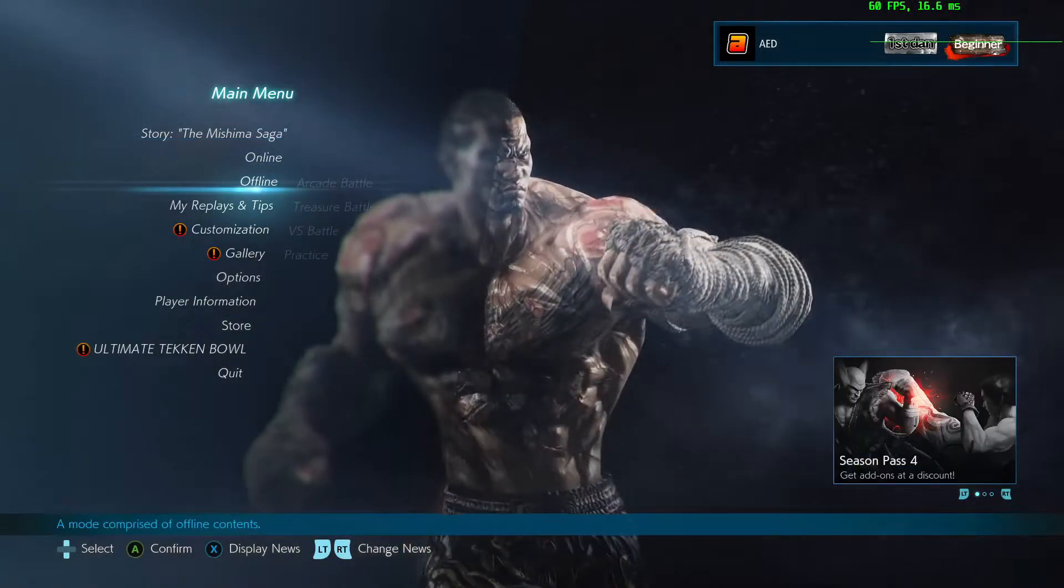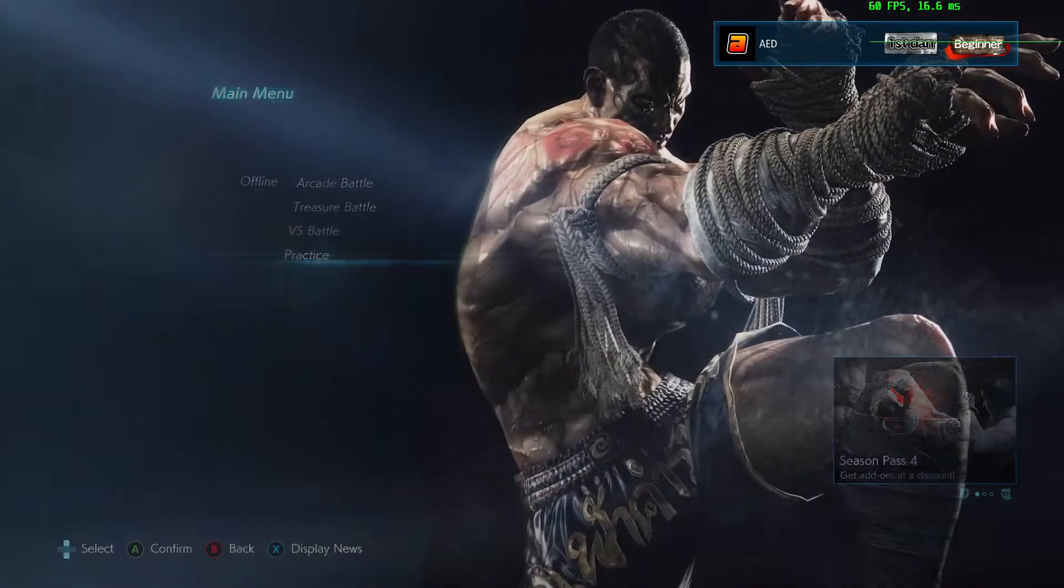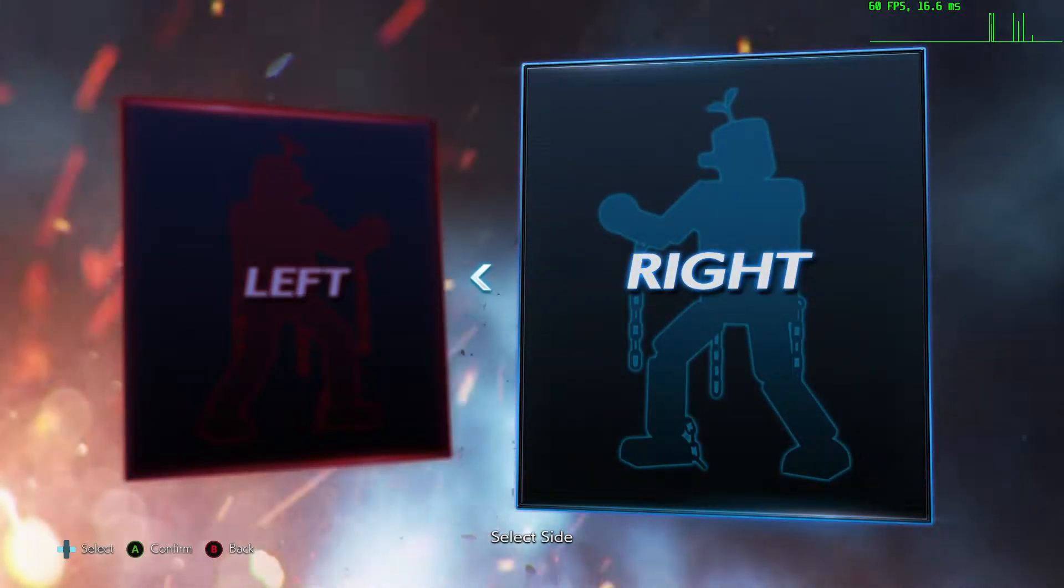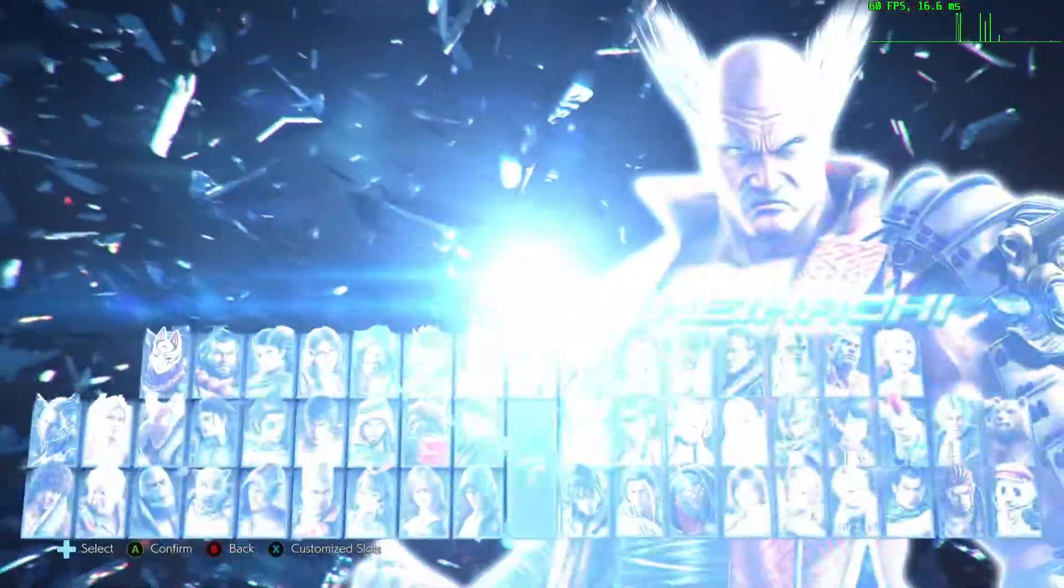And to test that, just go offline, practice mode. Pick a character, load up a stage.